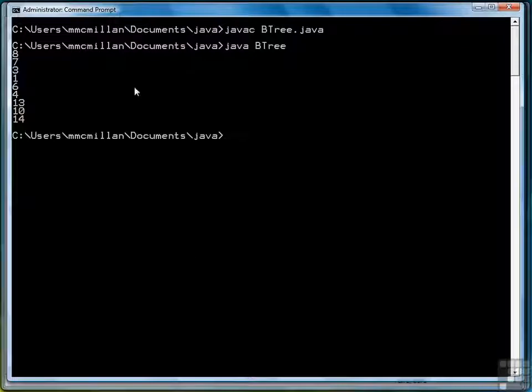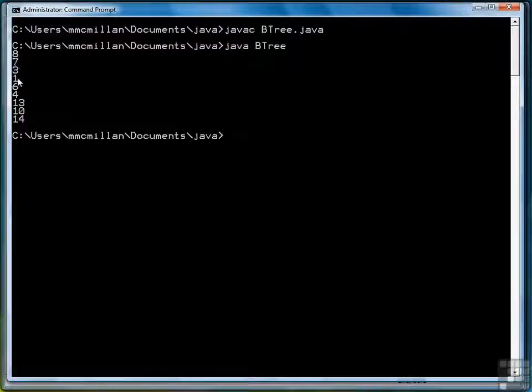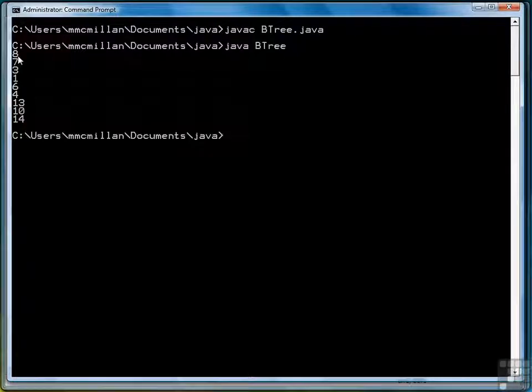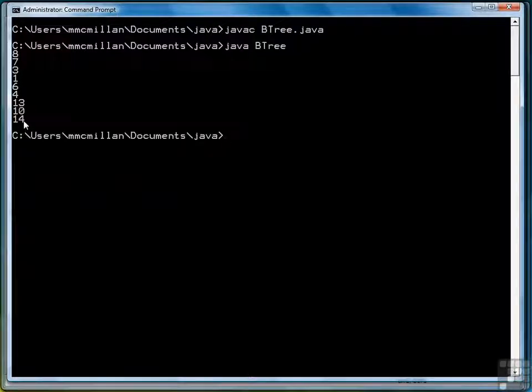Notice how everything below 8 is here, everything above 8, 8 being the first item we entered, which will be the root, is below, and that's how pre-order works.